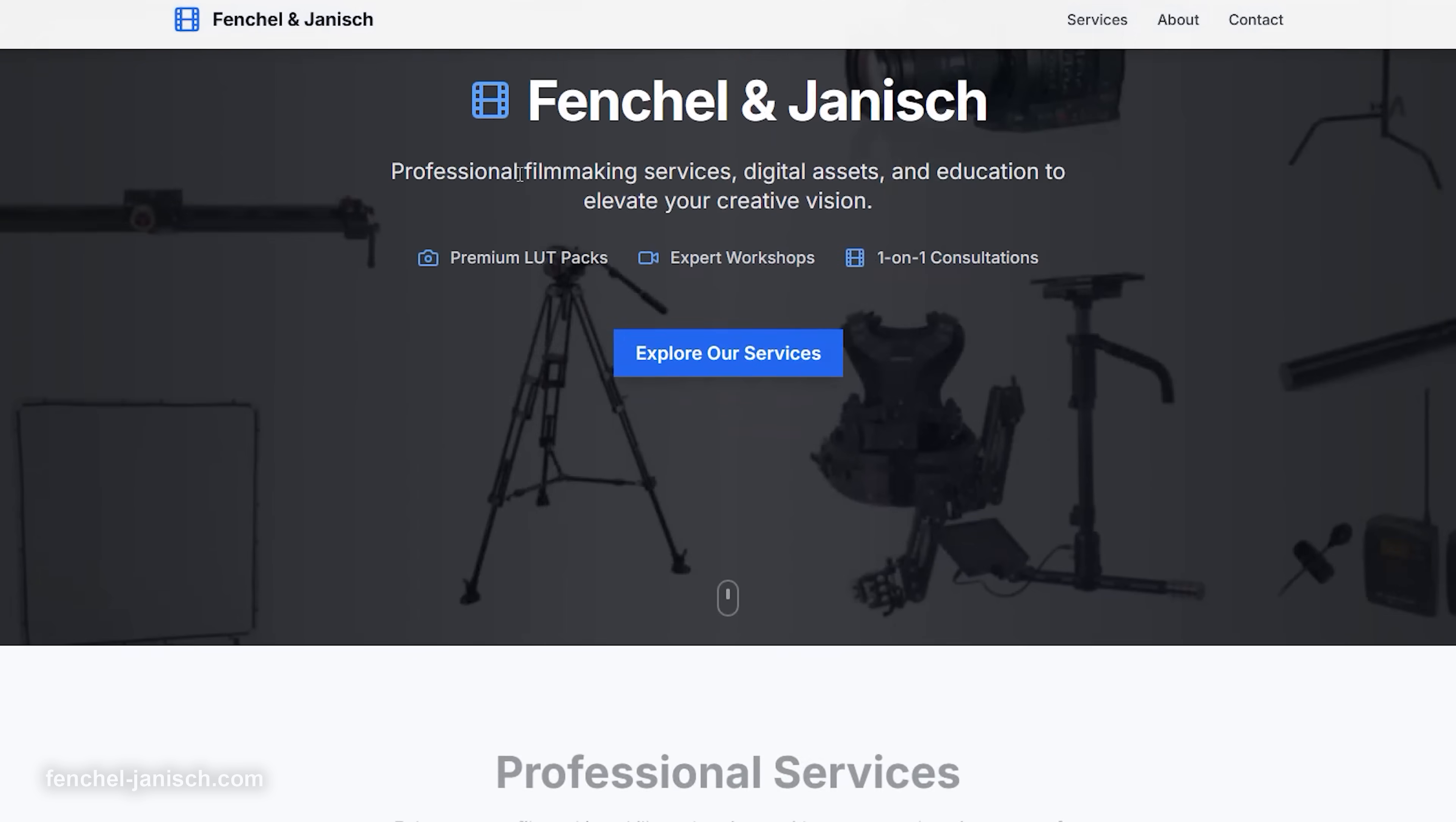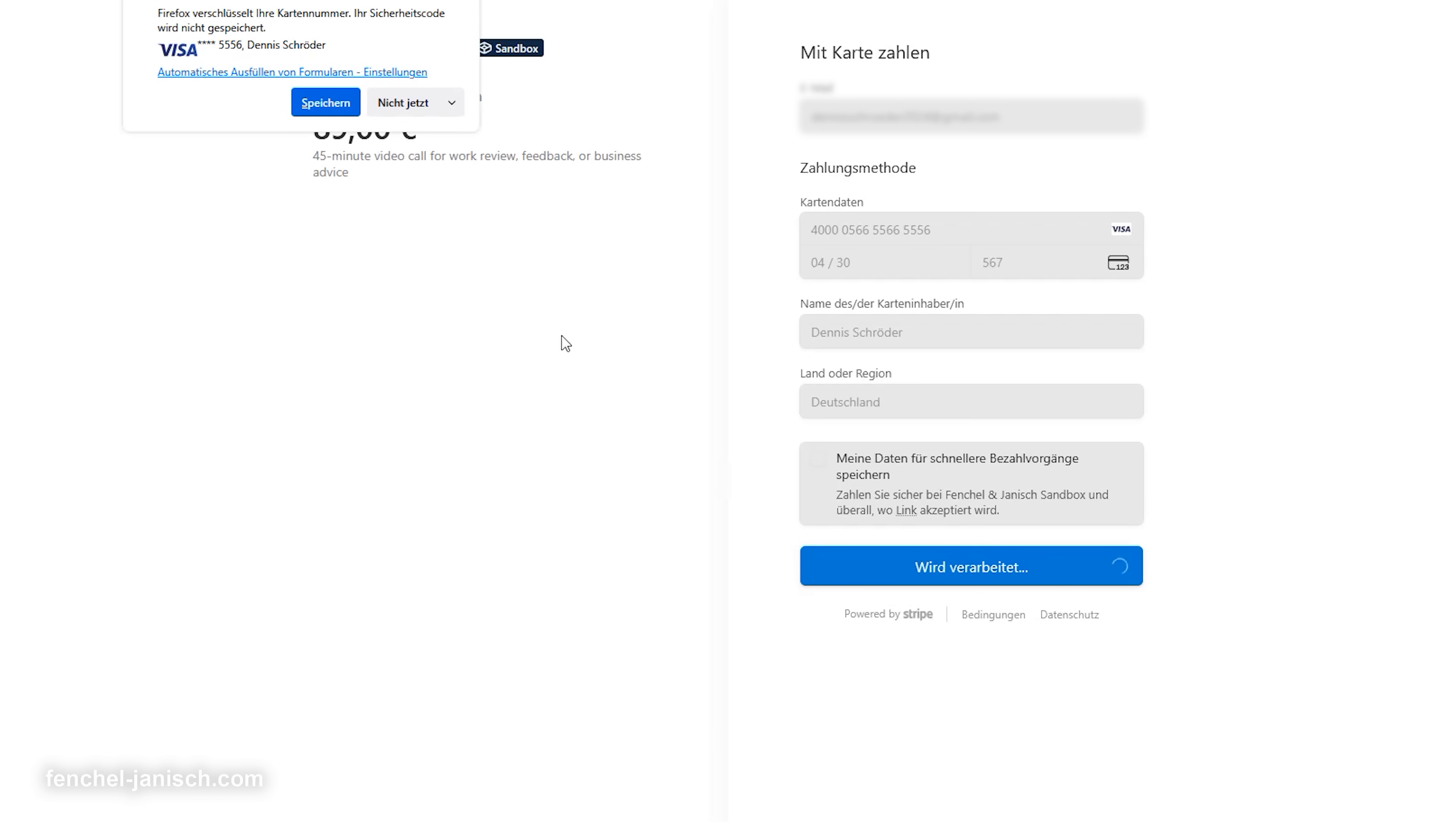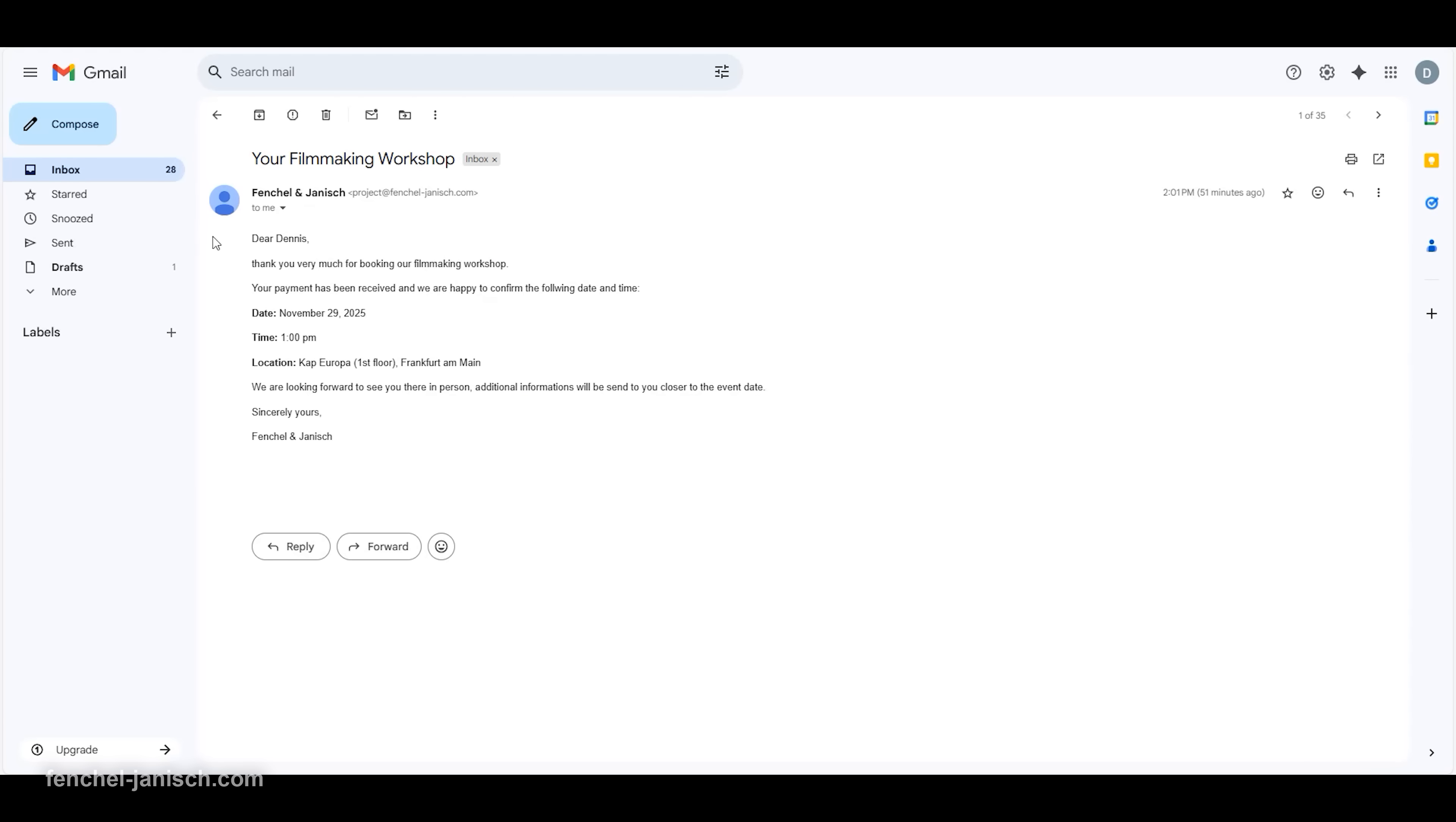DeepAgent takes care of the infrastructure, so you can focus on what you're actually offering. From a customer's perspective, the site feels professional and seamless. They can visit your page, browse your LUT packs, pick a workshop that fits their schedule, or book a call with you and pay securely through Stripe. After the payment is completed, they receive a confirmation email automatically. It's smooth, reliable, and works the way people expect it to.